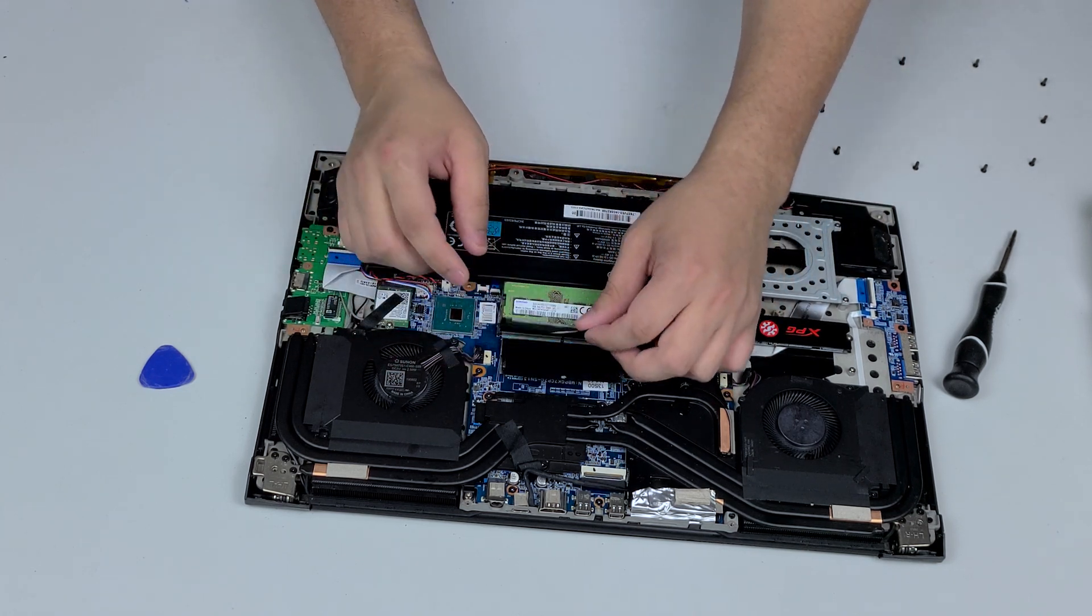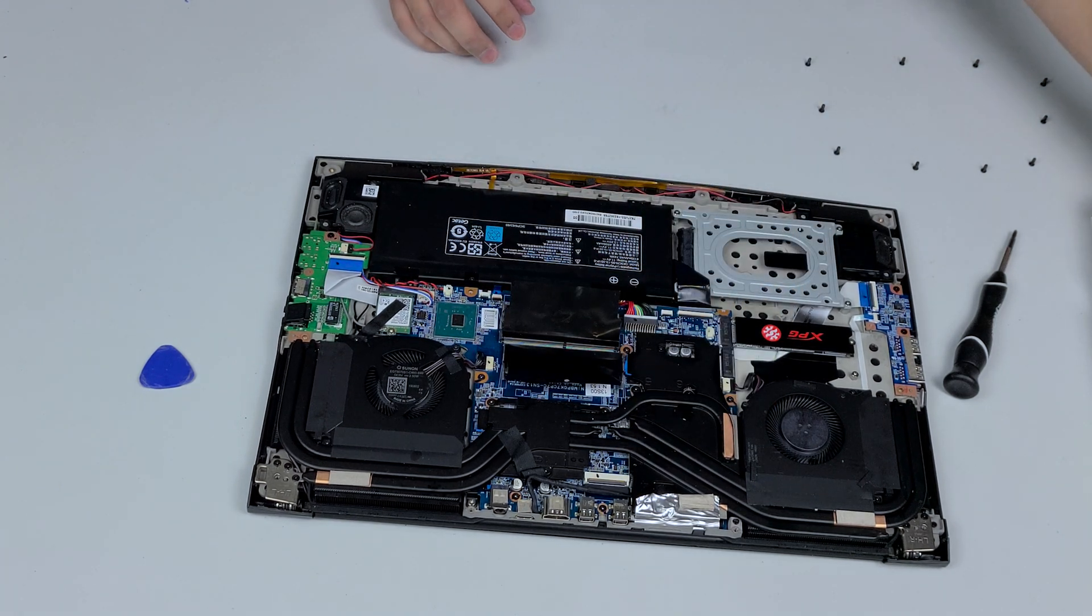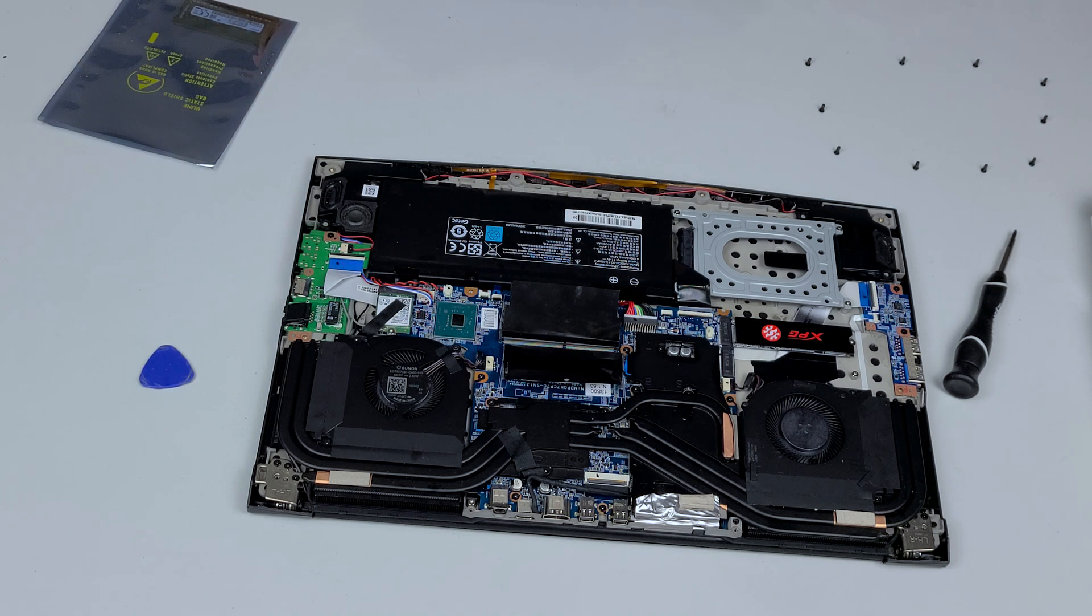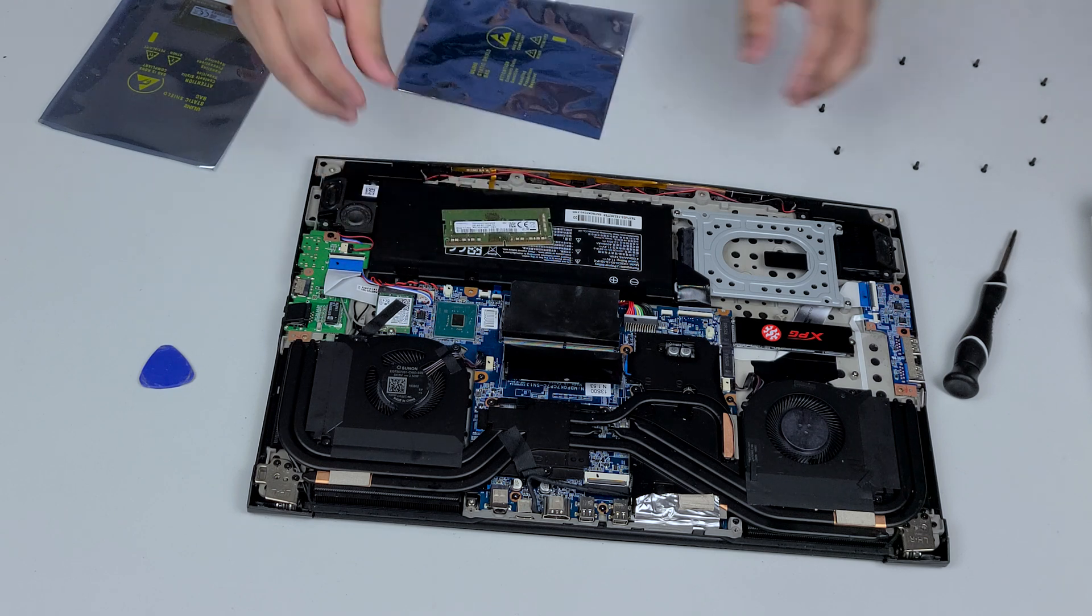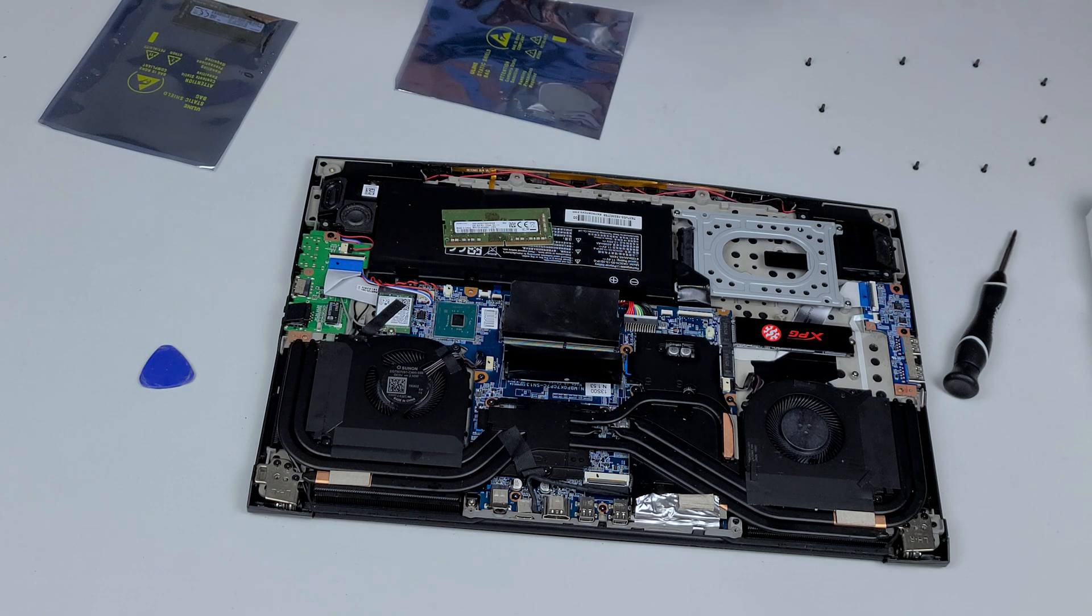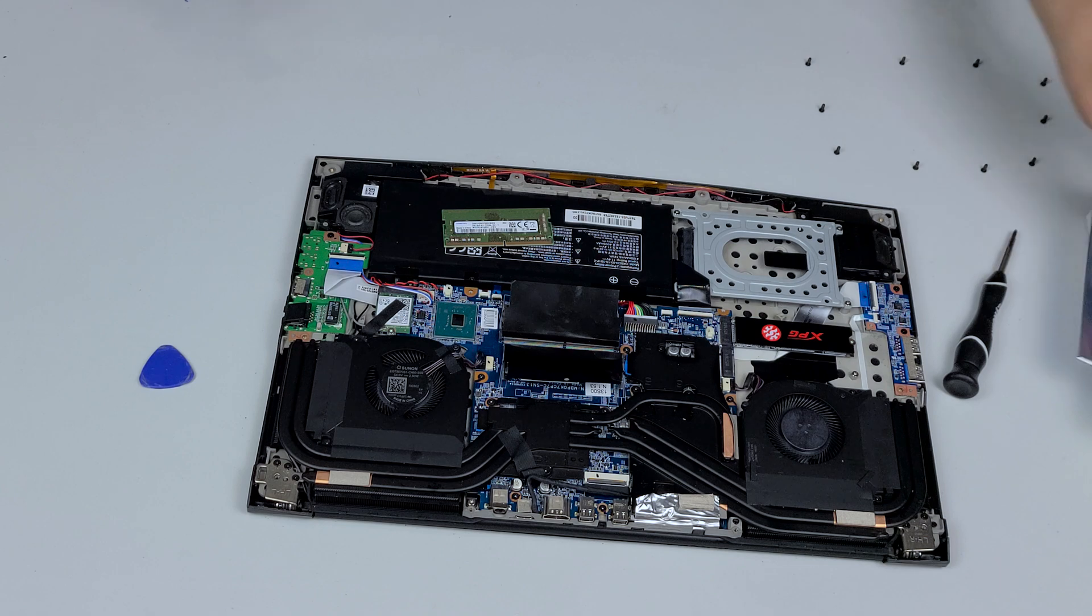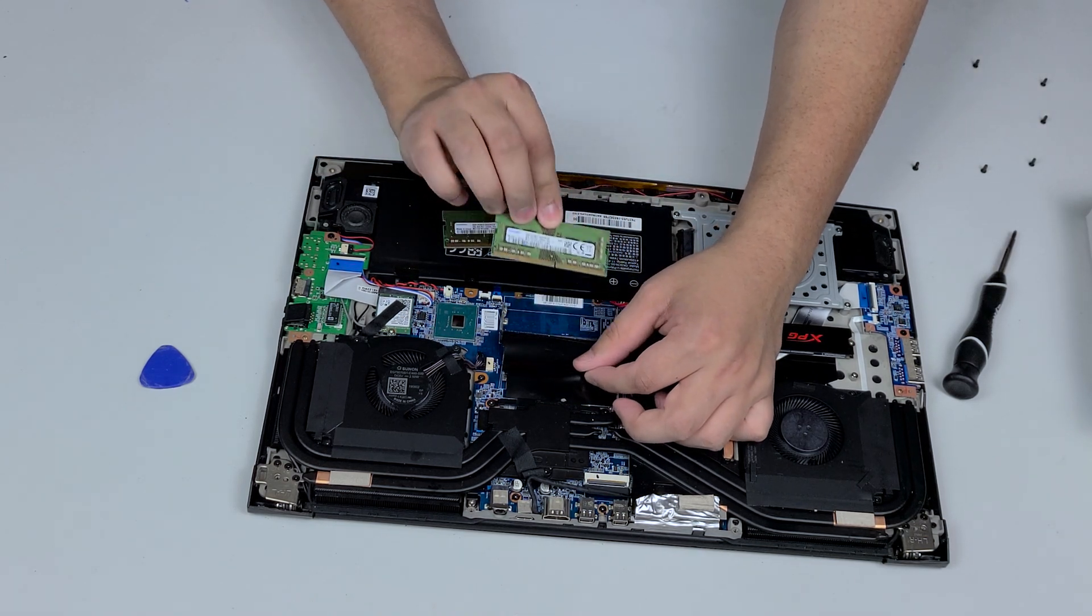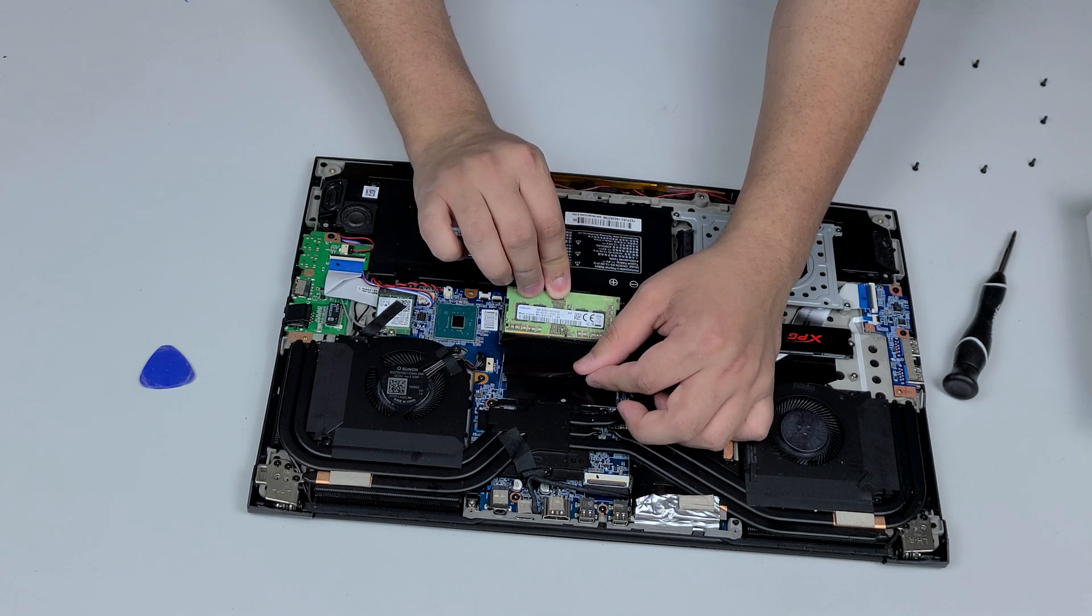Now we're going to replace the RAM. We have two 8 gig 3200 sticks and it's going to go in the same way it came out. It only goes in one way so you got to look at that notch and make sure it matches with the notch down here.